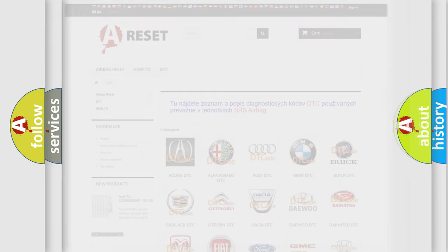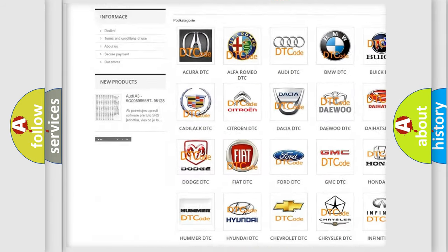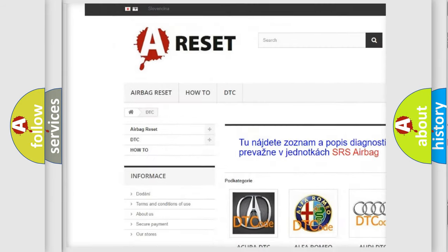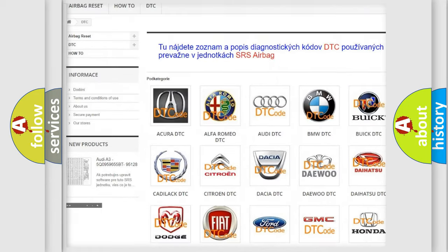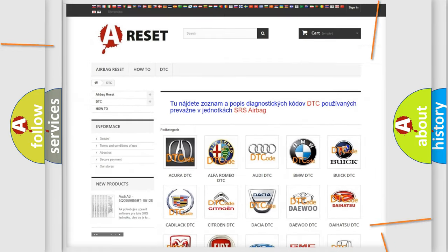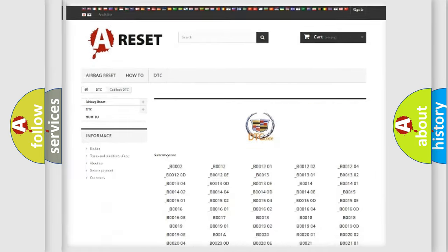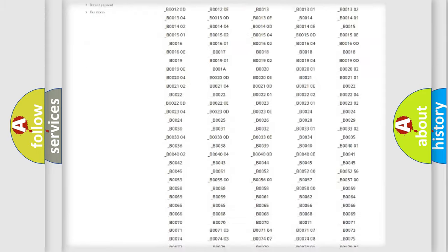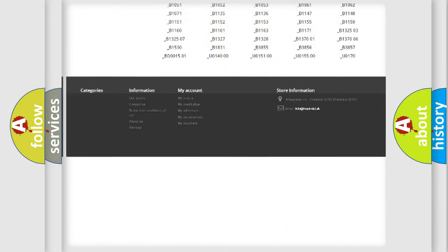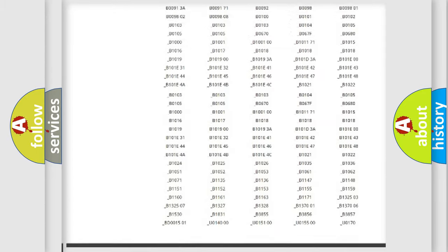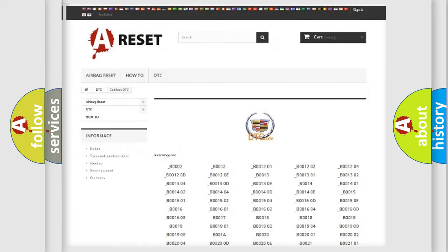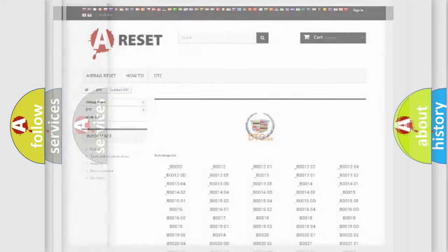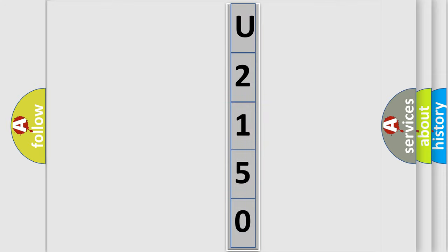Our website airbagreset.sk produces useful videos for you. You do not have to go through the OBD2 protocol anymore to know how to troubleshoot any car breakdown. You will find all the diagnostic codes that can be diagnosed in Cadillac vehicles, also many other useful things. The following demonstration will help you look into the world of software for car control units.